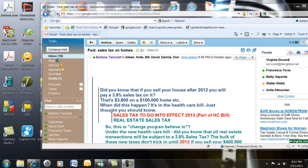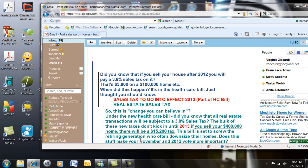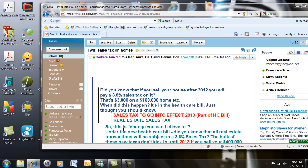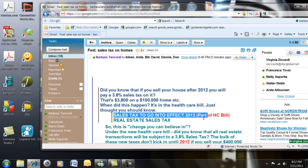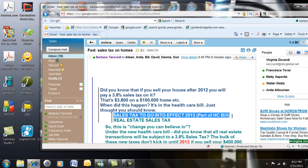We're wondering how to verify on Snopes if something is true. So we have the email here. We're looking at it — 'Did you know that if you sell your house after 2012?' — sales tax to go in effect 2013, part of the HC Bill.